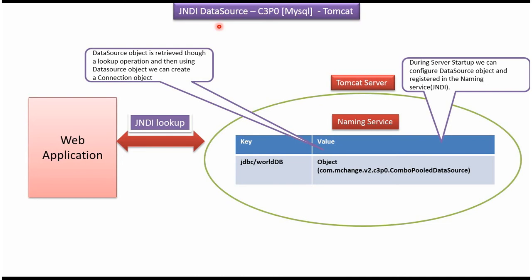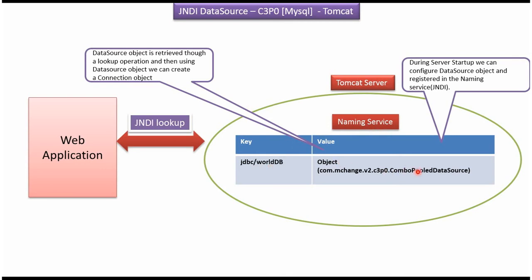Hi, this video tutorial I will cover how to configure C3PO connection pooling. During server startup, we can create the data source object and register in the naming service. Example of naming service is JNDI. And here you can see key is jdbc slash worlddb and corresponding value is C3PO data source object.